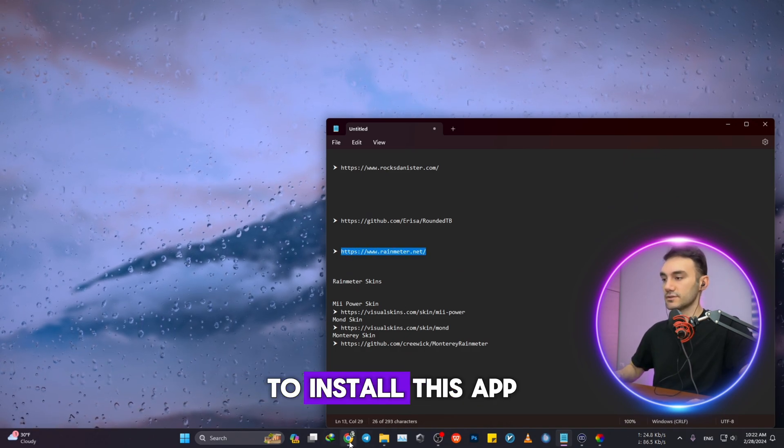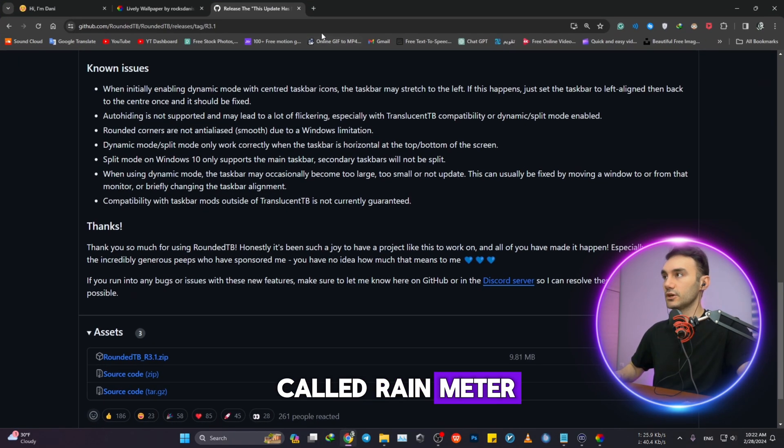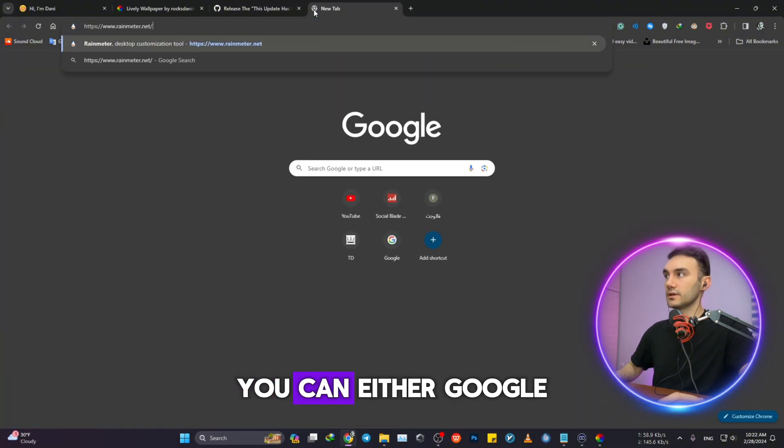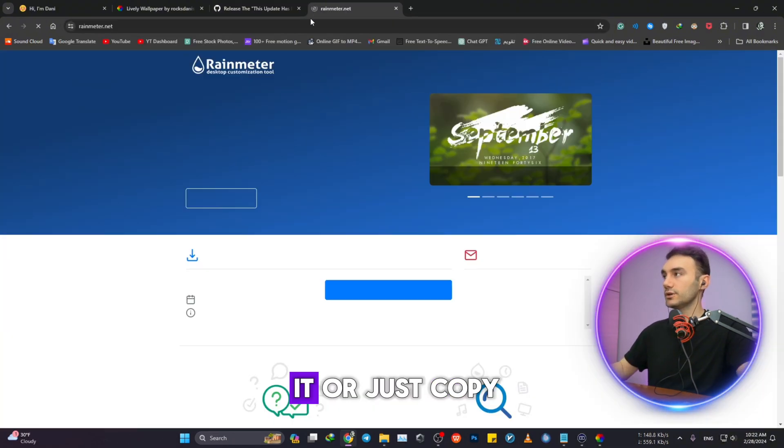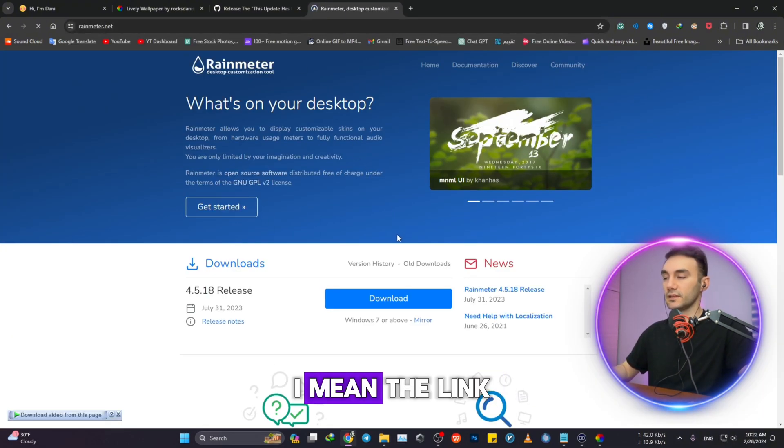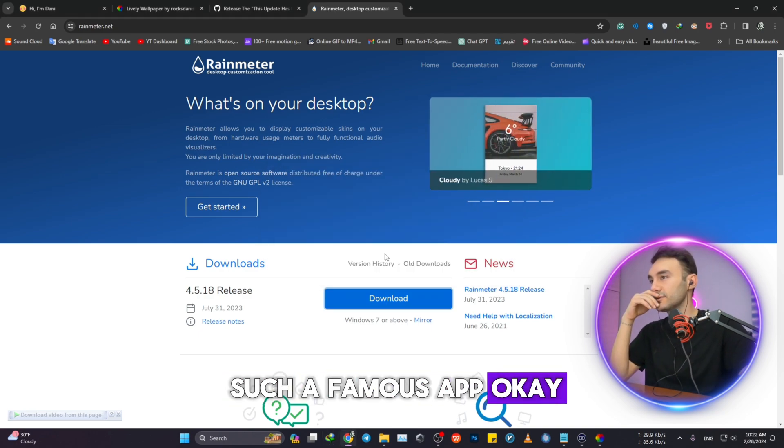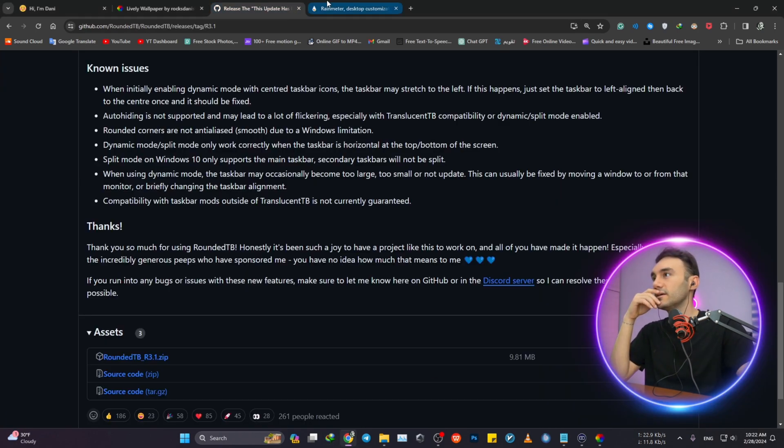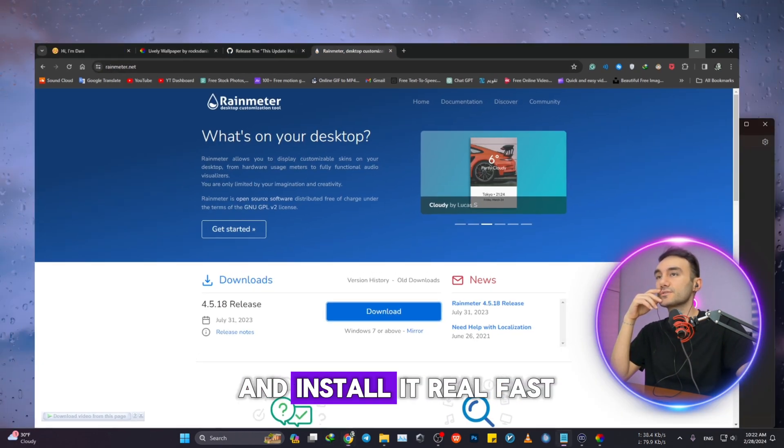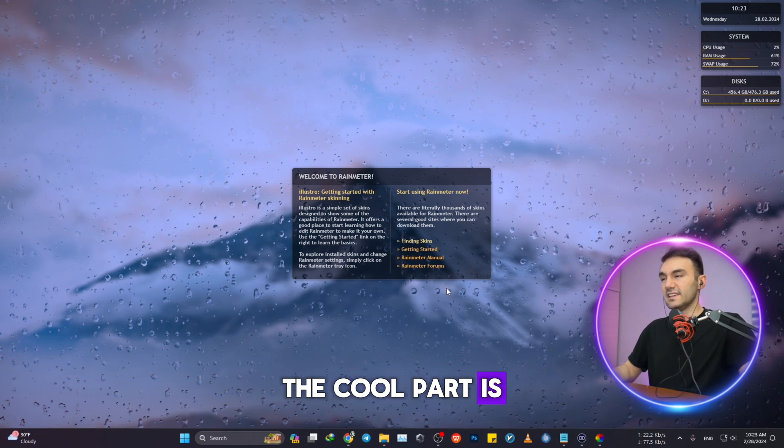Let's get into the next one. We're just going to open this website to install this app called Rainmeter. You can either Google it or just copy and paste the link. Such a famous app. I'm gonna head over and install it real fast.